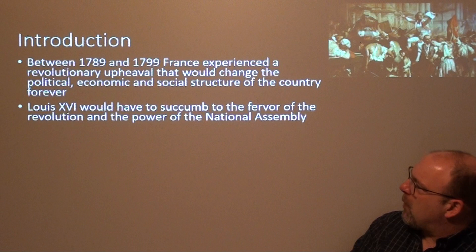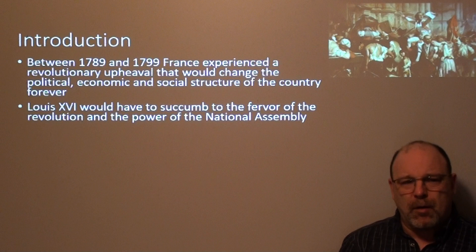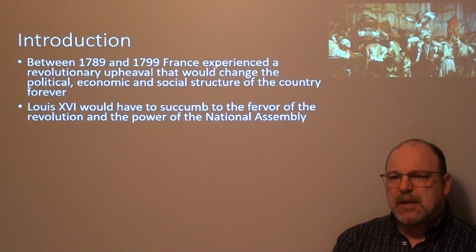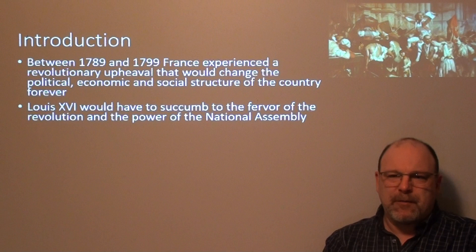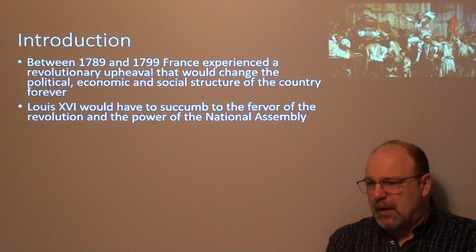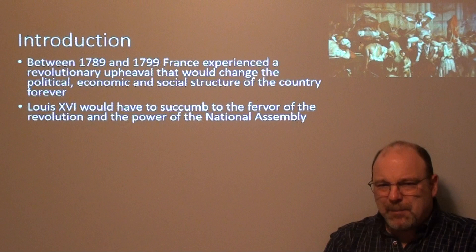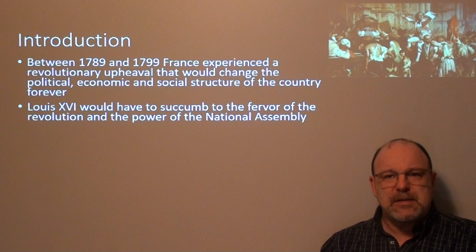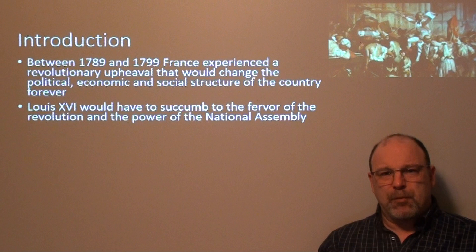Louis XVI would have to succumb to the fervor of the revolution and the power of the National Assembly. The National Assembly was essentially the Third Estate going rogue. They were 98 percent of French citizens yet were given one vote out of three. The First Estate dealt with the clergy, the Second with the nobility, and basically the Third was everybody else. Once the Third Estate said they were going rogue because they were the majority, they created their own assembly to represent that 98 percent.